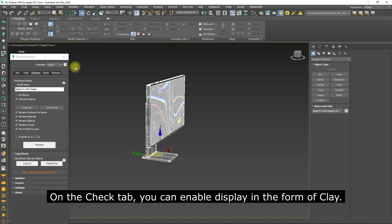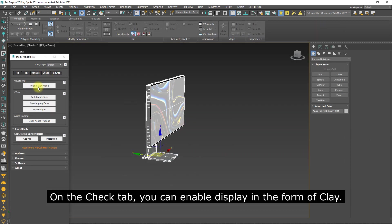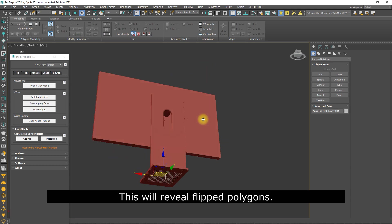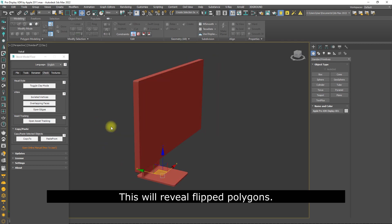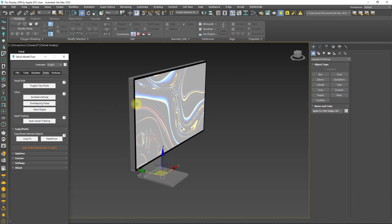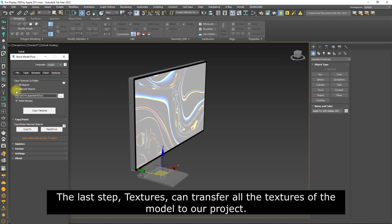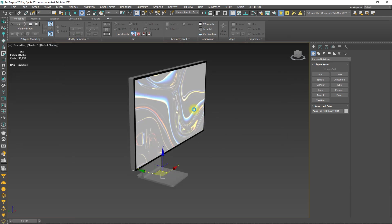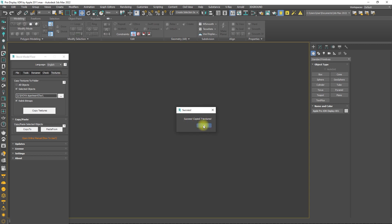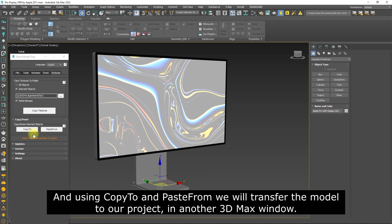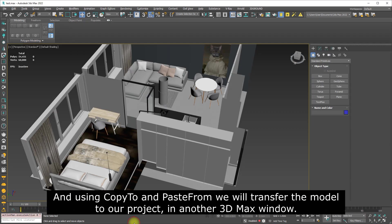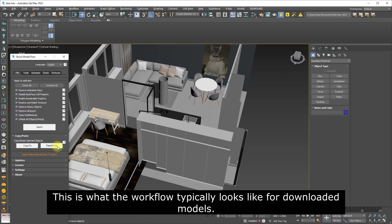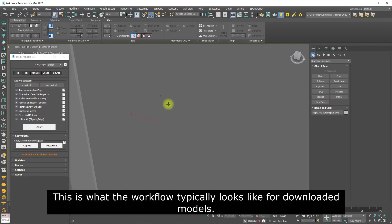On the Check tab, you can enable display in the form of clay. This will reveal flipped polygons. The last step, Textures, can transfer all the textures of the model to our project. And using Copy To and Paste From, we will transfer the model to our project in another 3D Max window. This is what the workflow typically looks like for downloaded models.